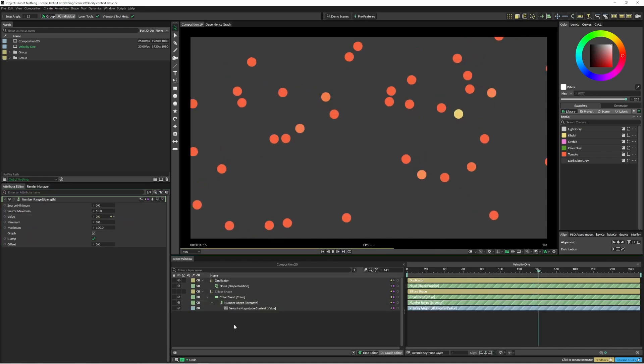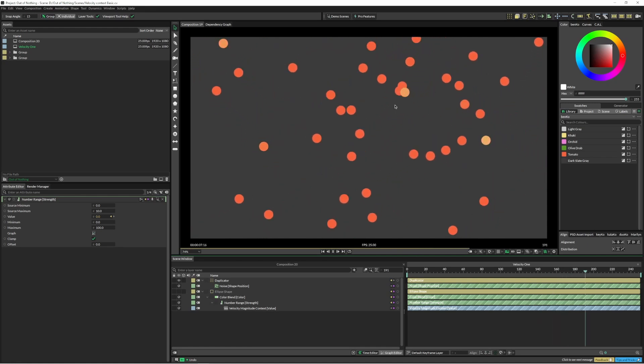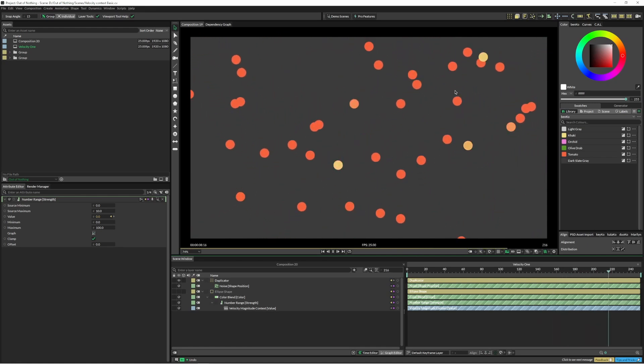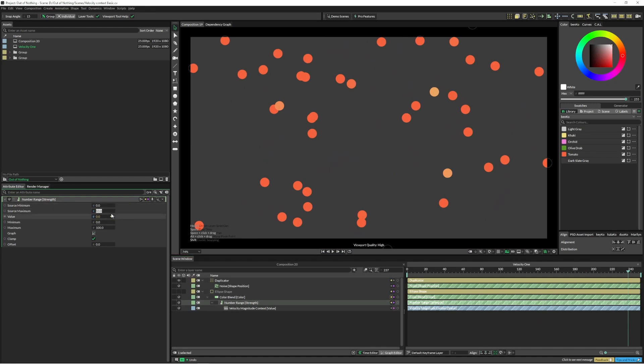And then in our number range value we're going to add our velocity magnitude context. So if I just hit play now you can see that some of these circles are changing colors.